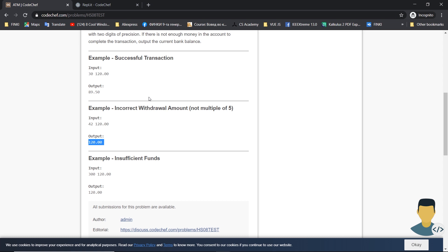The same goes if we want to withdraw more money than is in the bank. For example, if we have 120 dollars in the bank, we can maximally withdraw 119.5 US dollars.